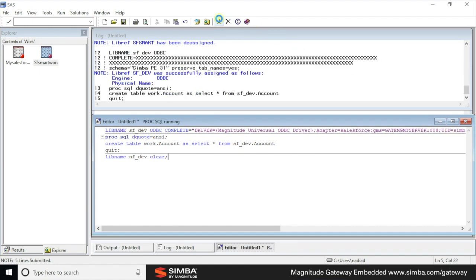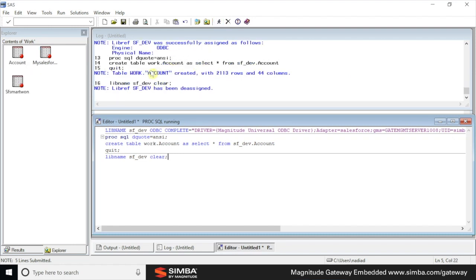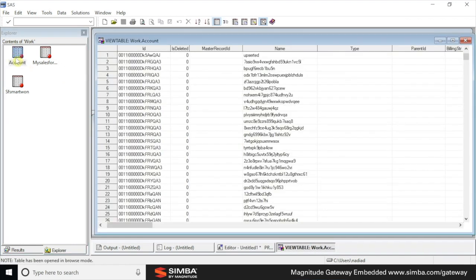So let's just execute. Let's just look at the results. We can see here that we are able to access the data from this specific account. This brings us to the end of the demo.